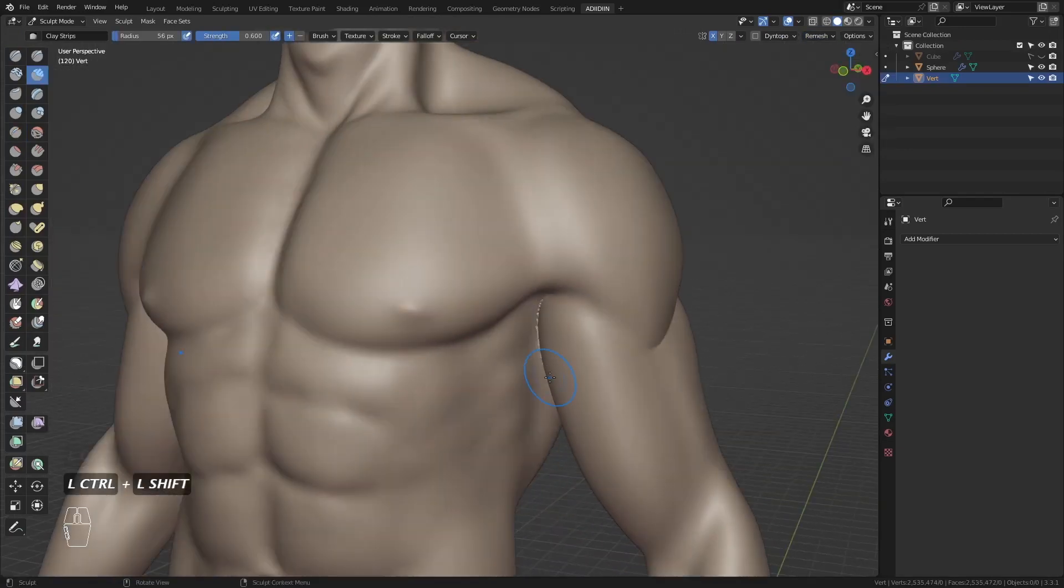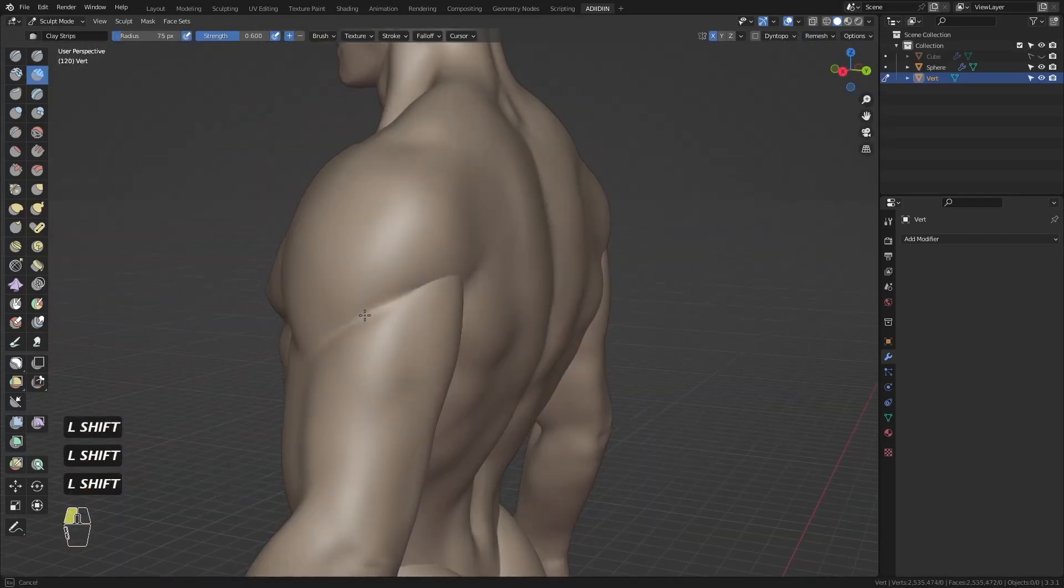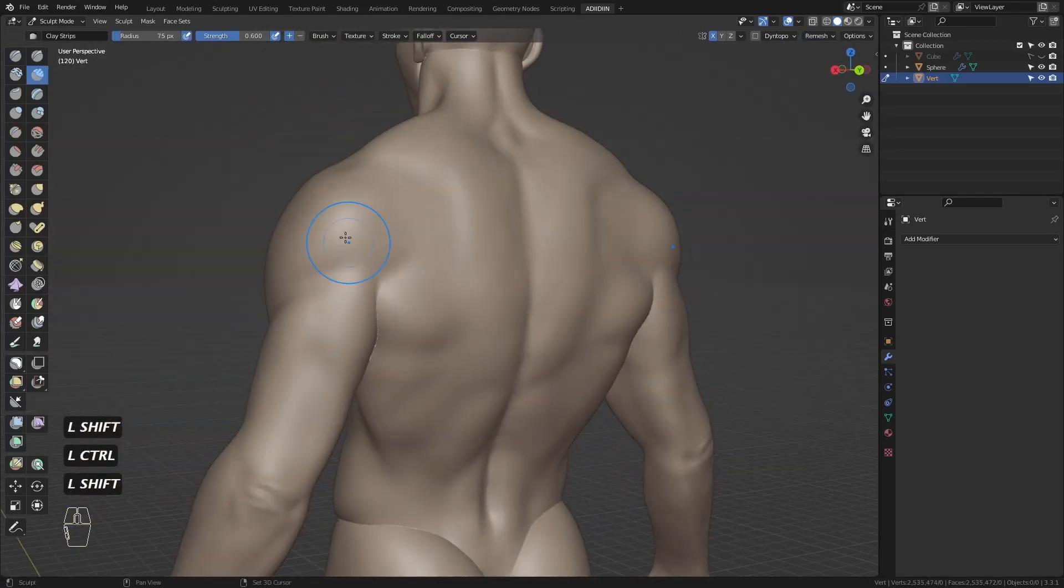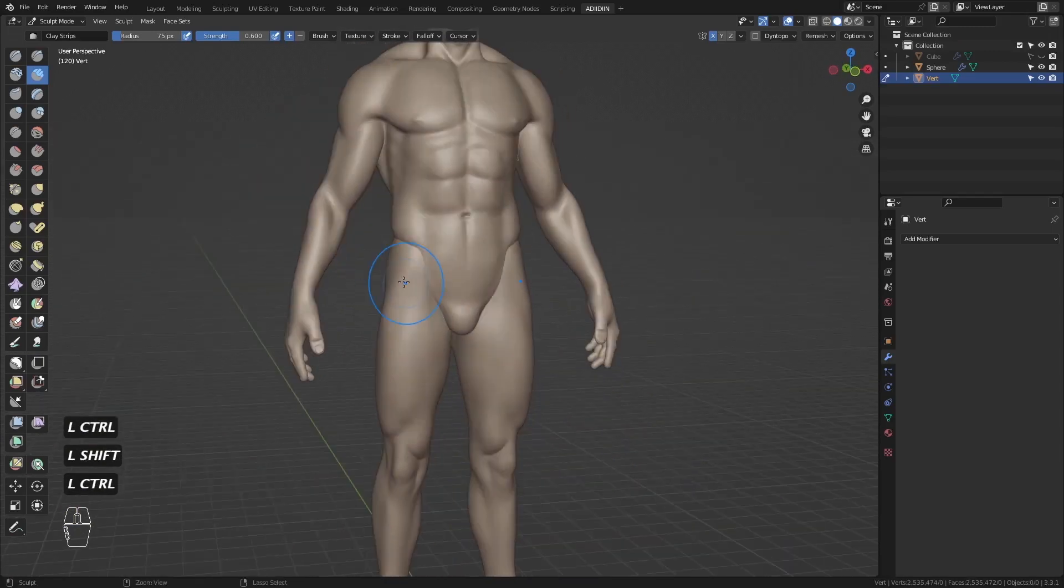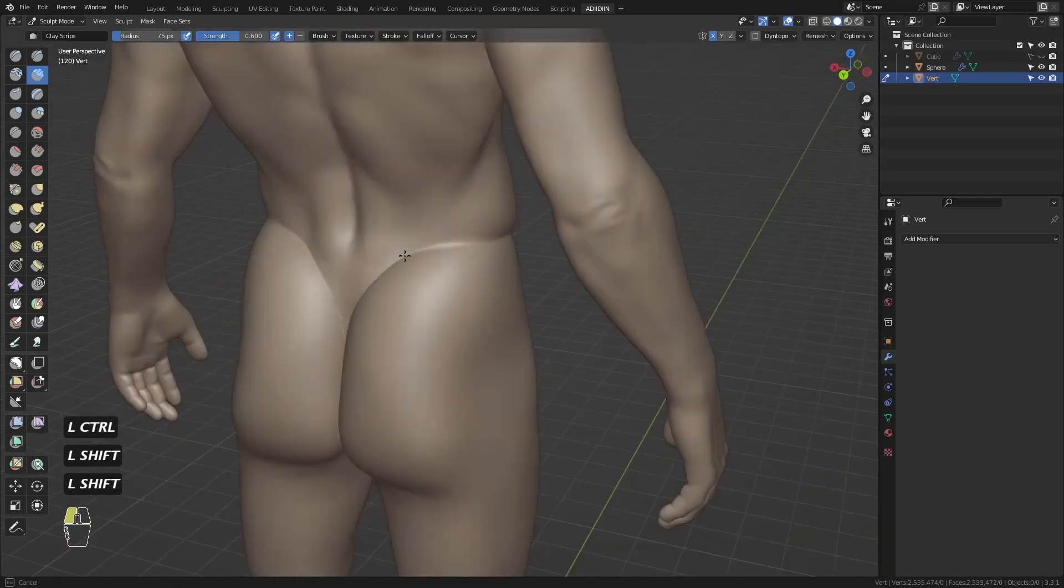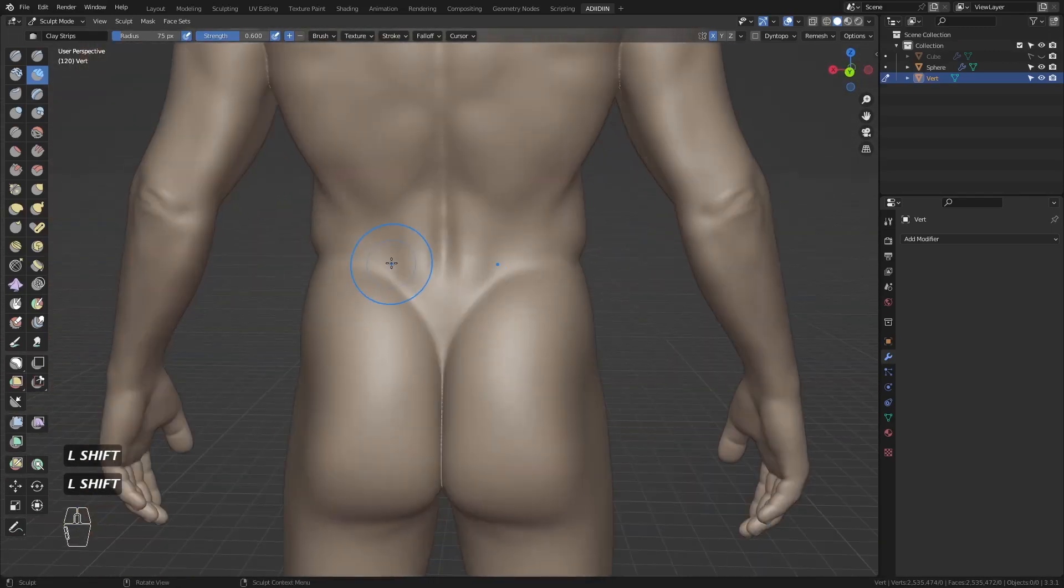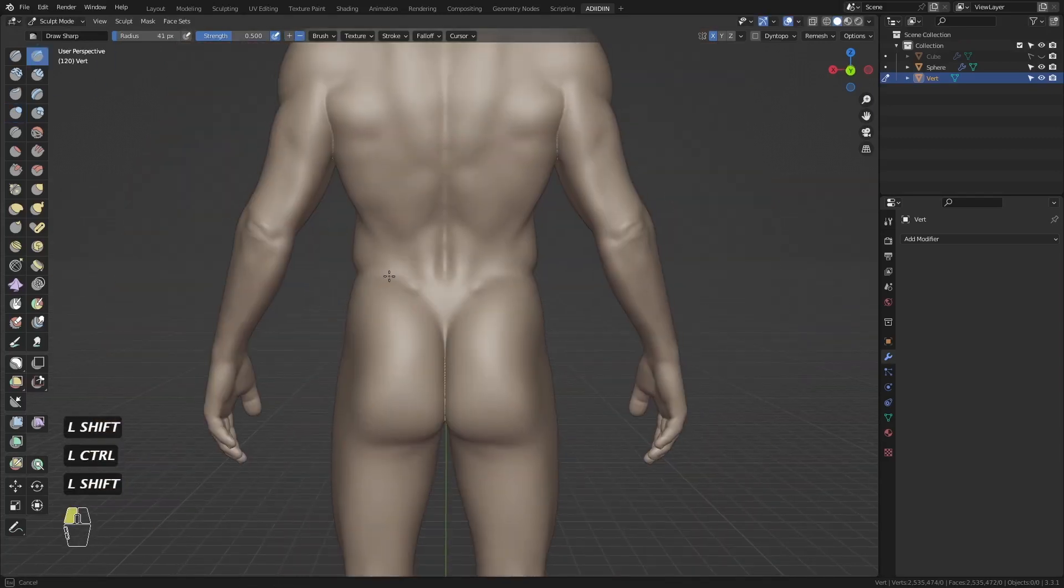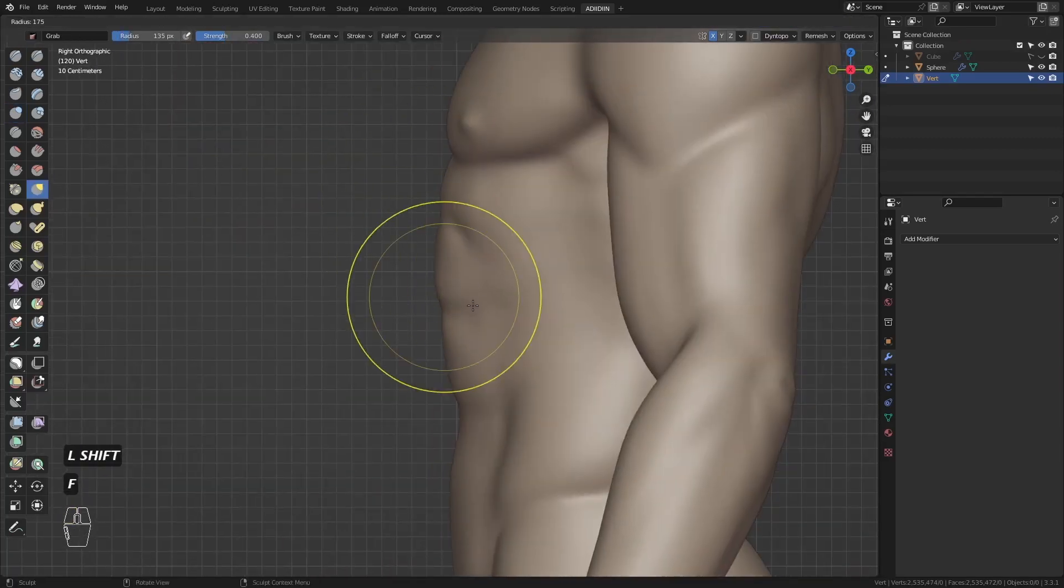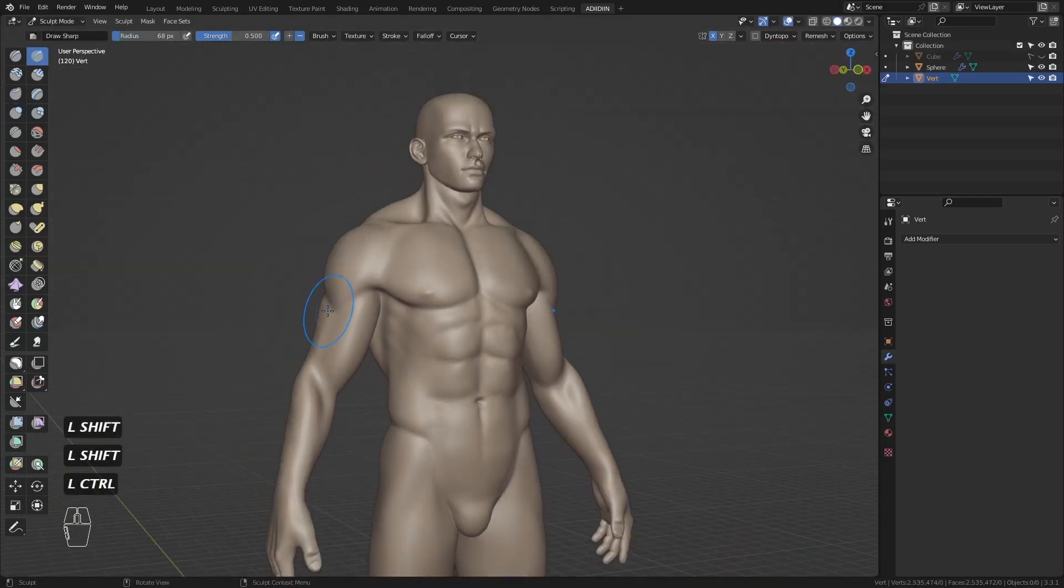Remesh and smooth these hard creases from the different parts. Then feel free to add more details to your character such as veins, scars, but I'll just leave this be and call this done.